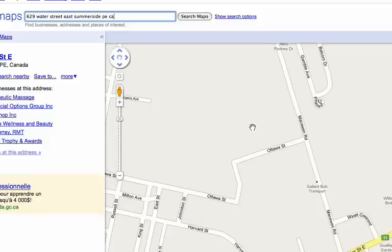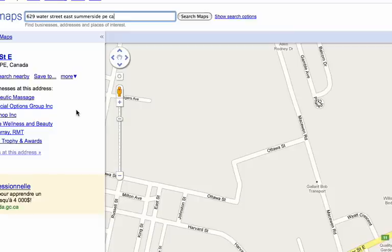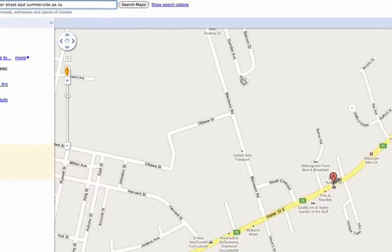It shows us a map, and on the left-hand side it shows us other stuff that might be located near that address. In fact, it shows a few of the businesses that are located in the plaza. From this view we can see the map, and the A represents the address that we typed in.